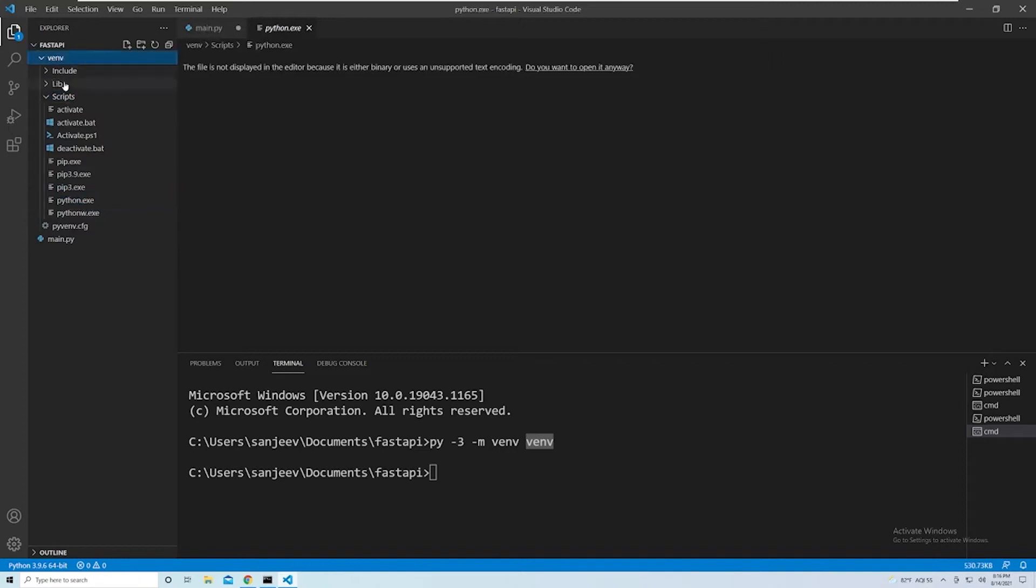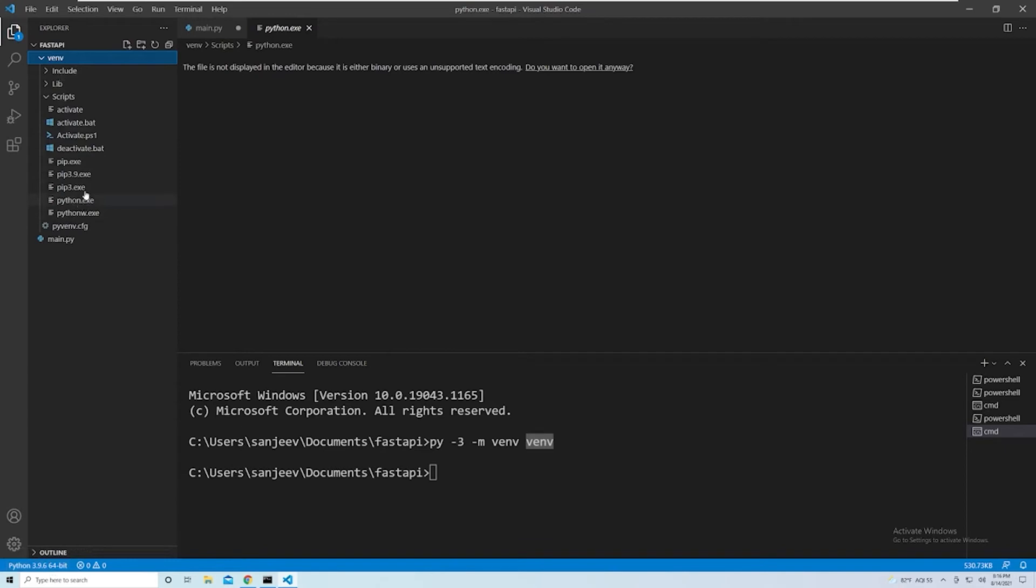And so what we want to do is right now we are using our global interpreter. And we want to change that - we don't want to use the global one, we want to use the specific one in our virtual environment. And that way we can install packages that are exclusive to just this specific virtual environment.